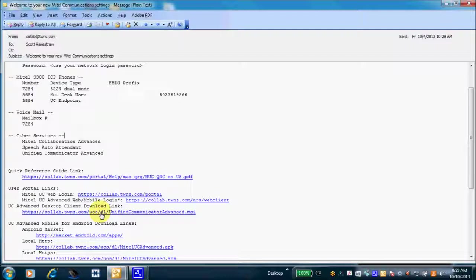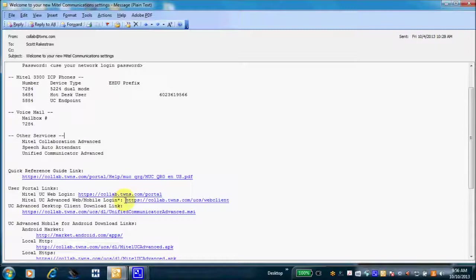Before we start the download, I want to draw your attention to this domain name right up here: collab.twns.com. When you go through your setup process, one of the questions you'll be asked during the login and download process is to input the server name. That name will be listed right here — in this case it's collab.twns.com. Your company will have a different name: collab.yourcompanyname.com.